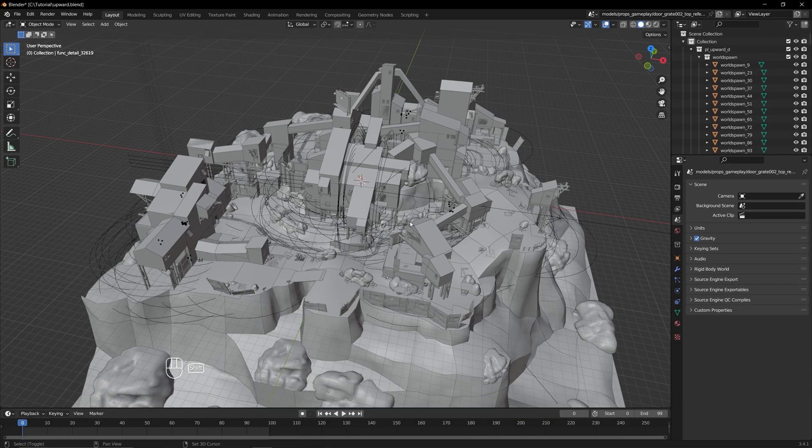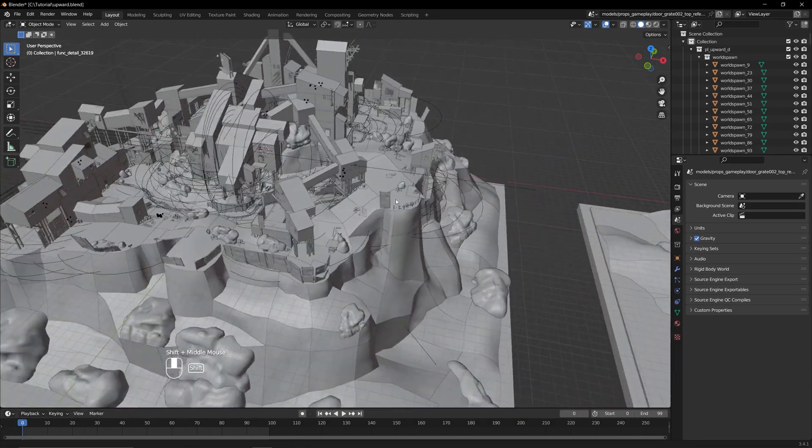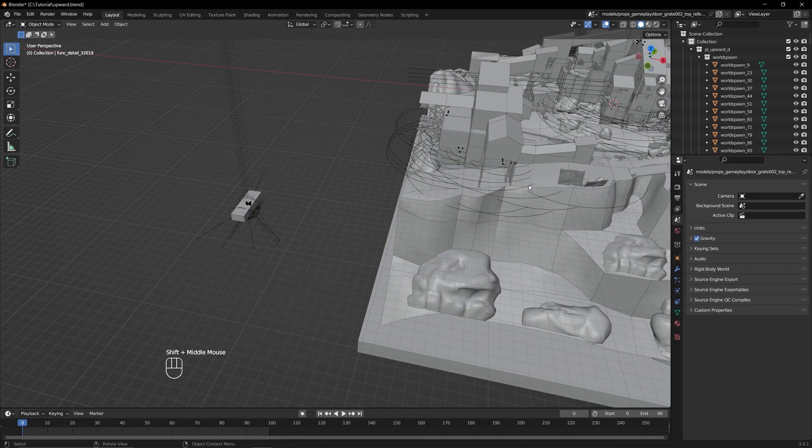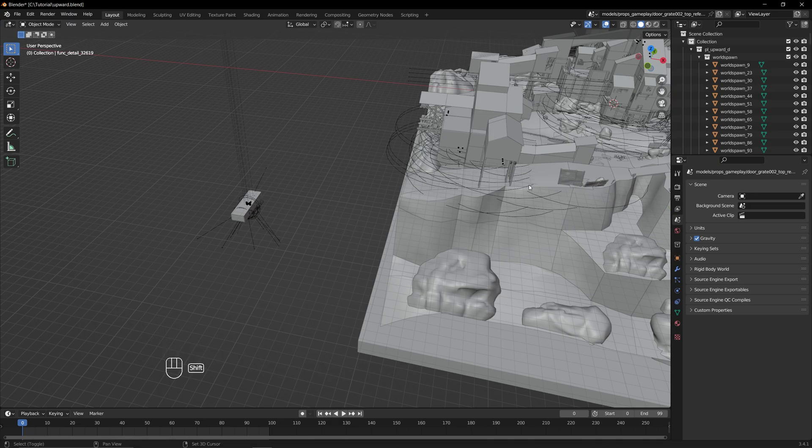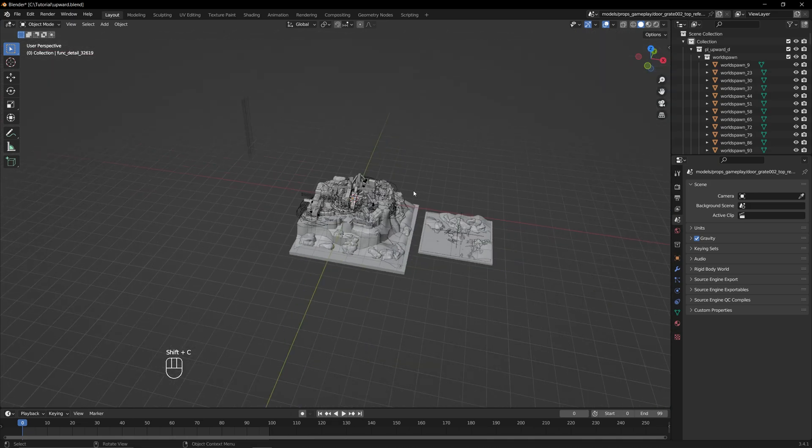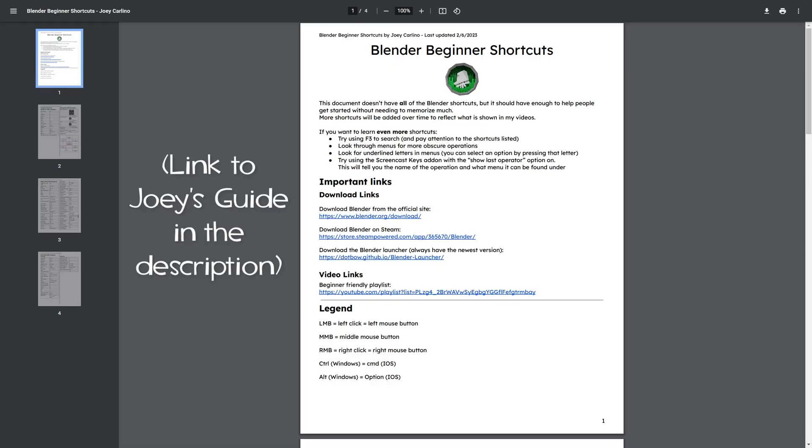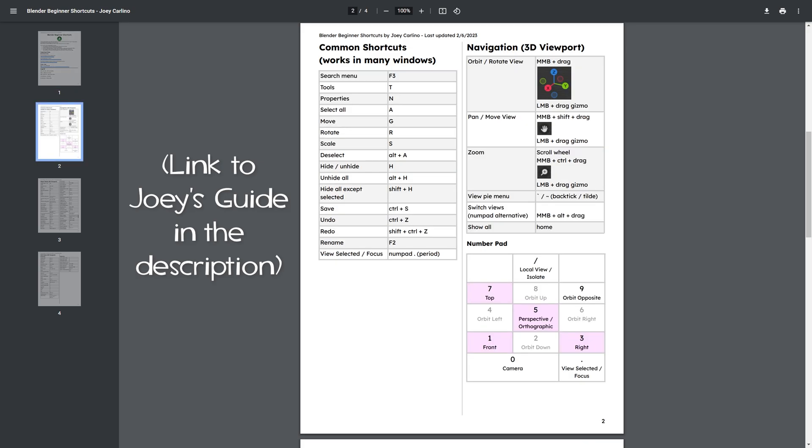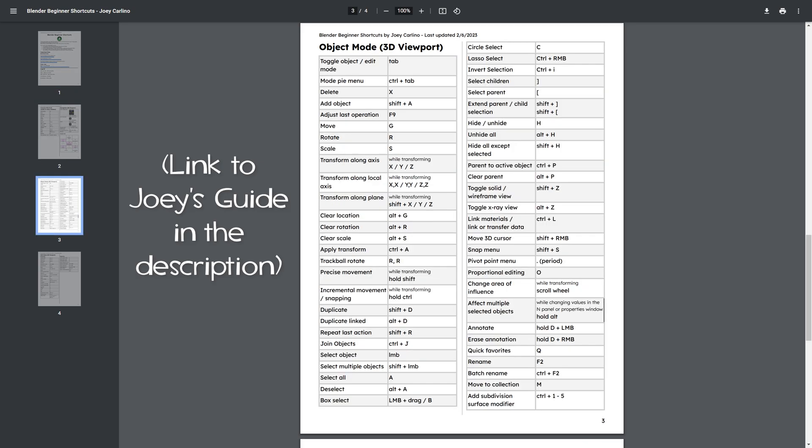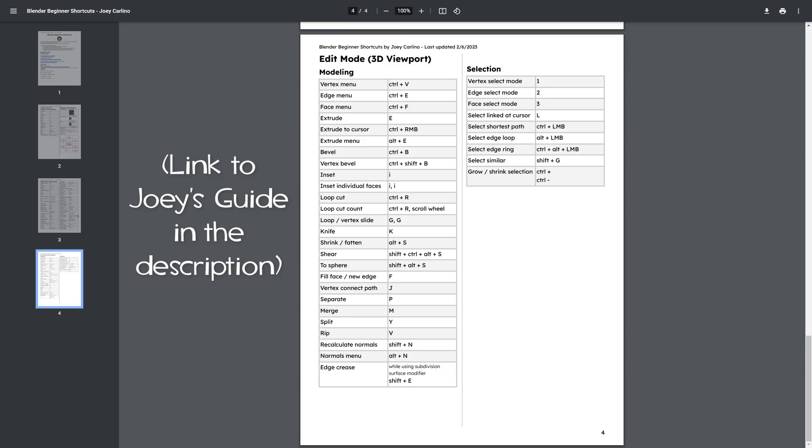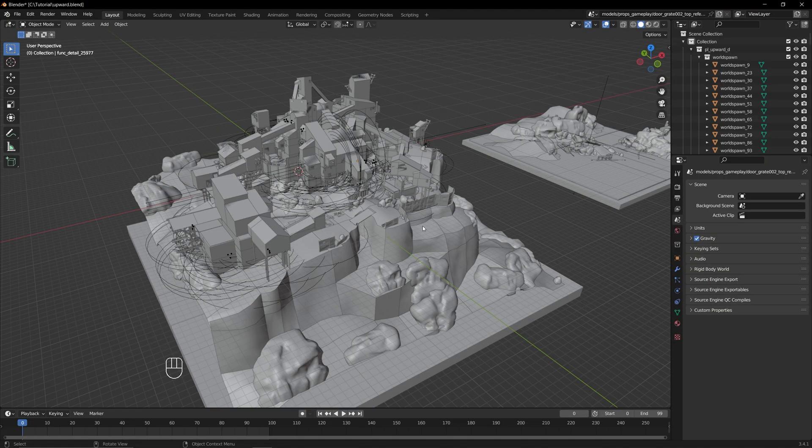To pan around, hold Shift with the middle mouse button and drag. Lastly, press Shift and C to reset your view back to the origin. There are many other shortcuts for moving around, so in case any of the methods I've shown don't work for you, there's probably another way to do them. Now that you know how to move around in Blender, let's continue with our scene.